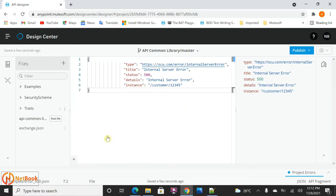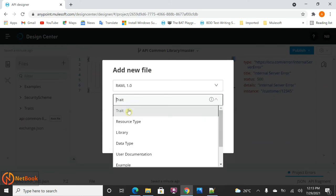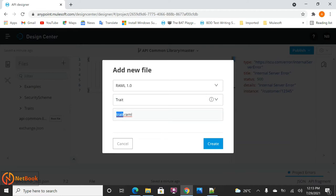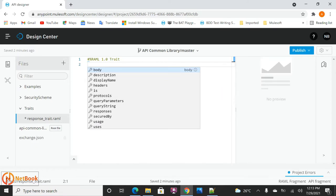Now I'm going to create another folder called 'traits'. I can define all error types like 400 and 500 as responses in a trait and reuse them across all the APIs. I'll create a new file and select 'Trait' from the dropdown — I'll call it 'response trait'. A trait is something you can define once and reuse across all APIs; so if a 400 or 500 error is expected, it will be selected from this trait.